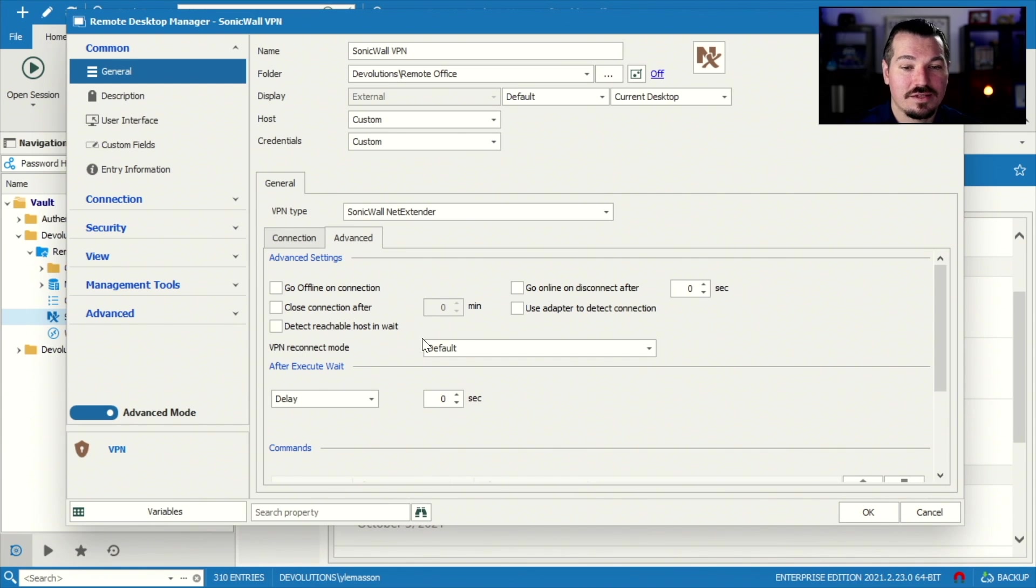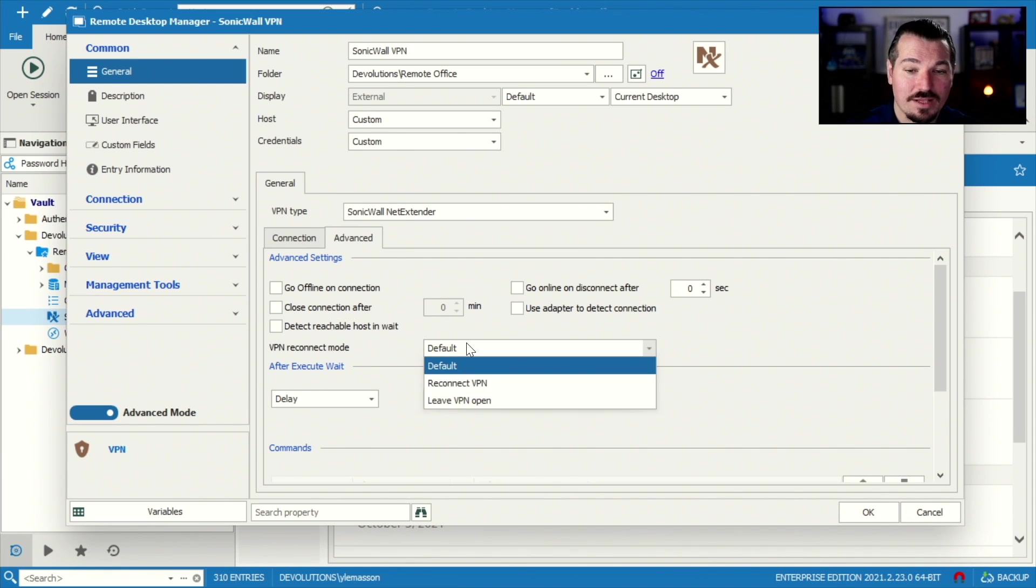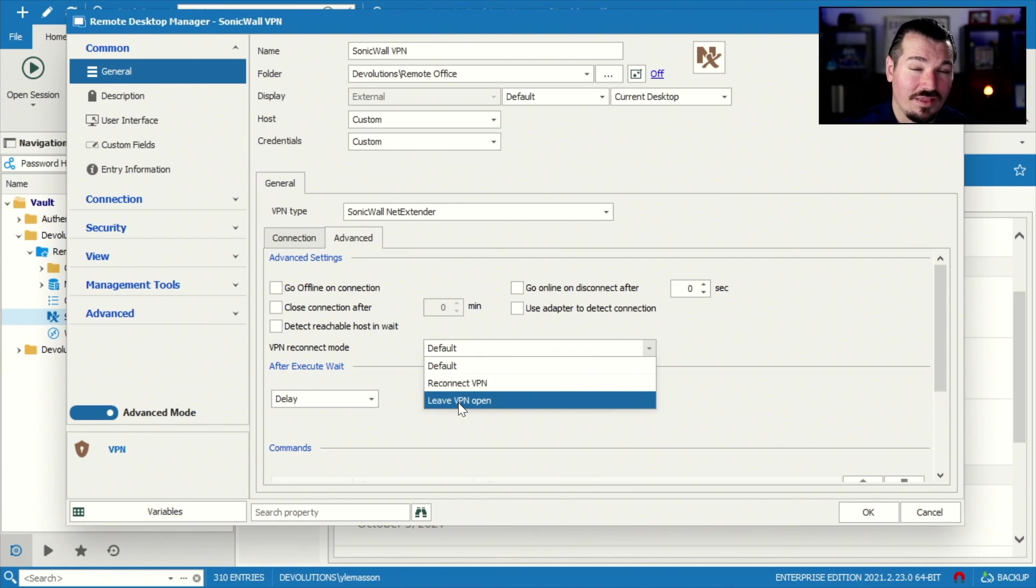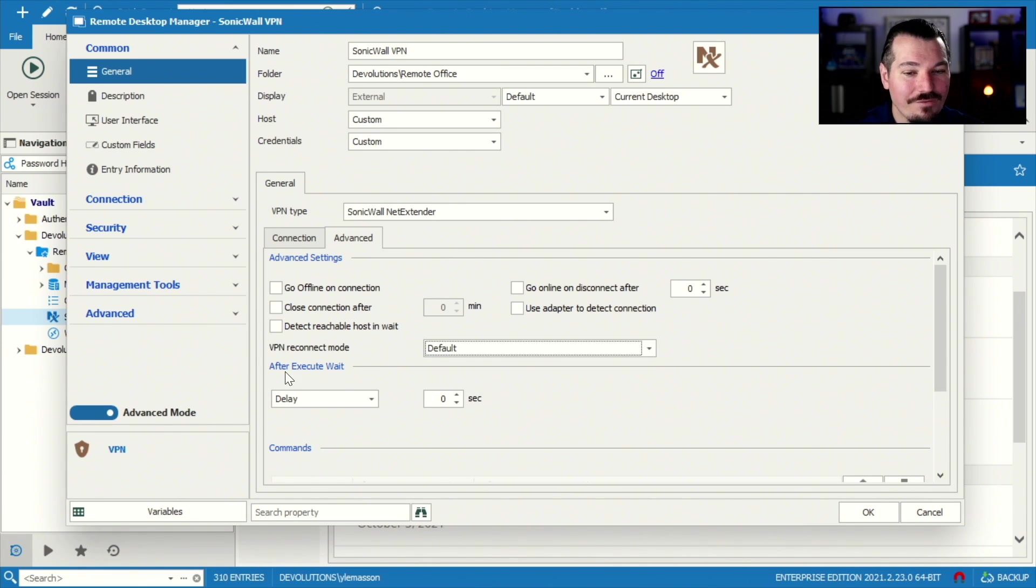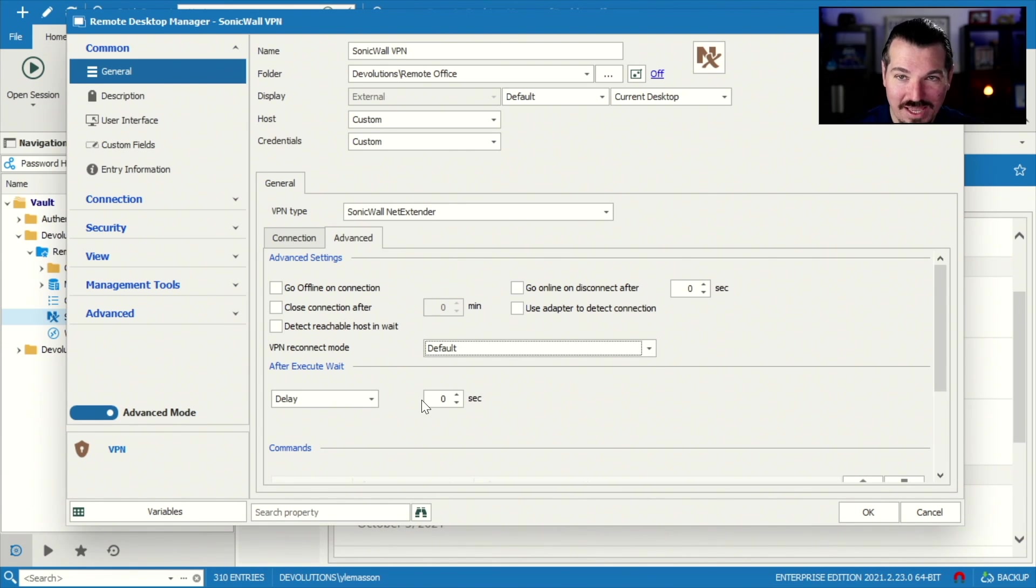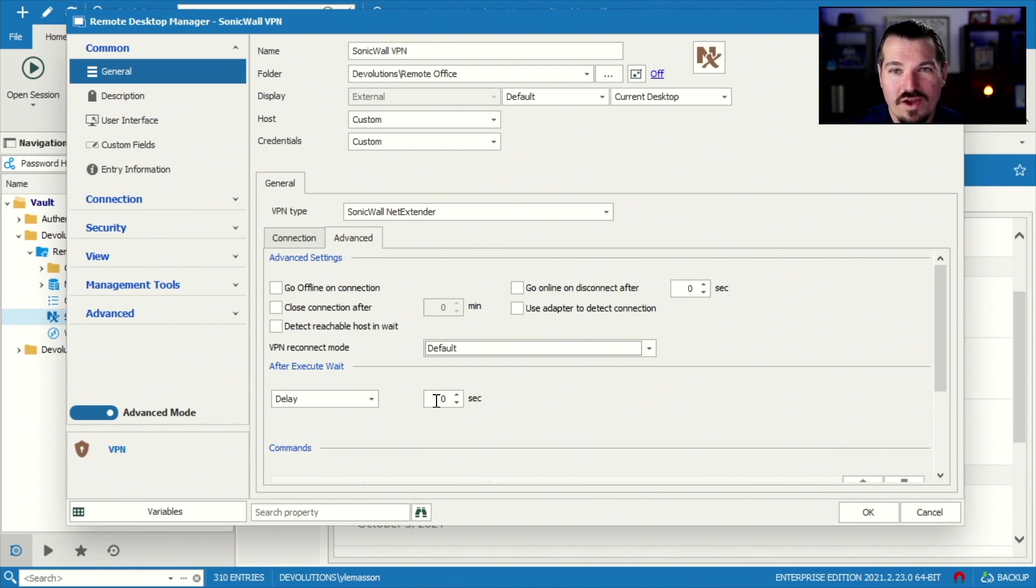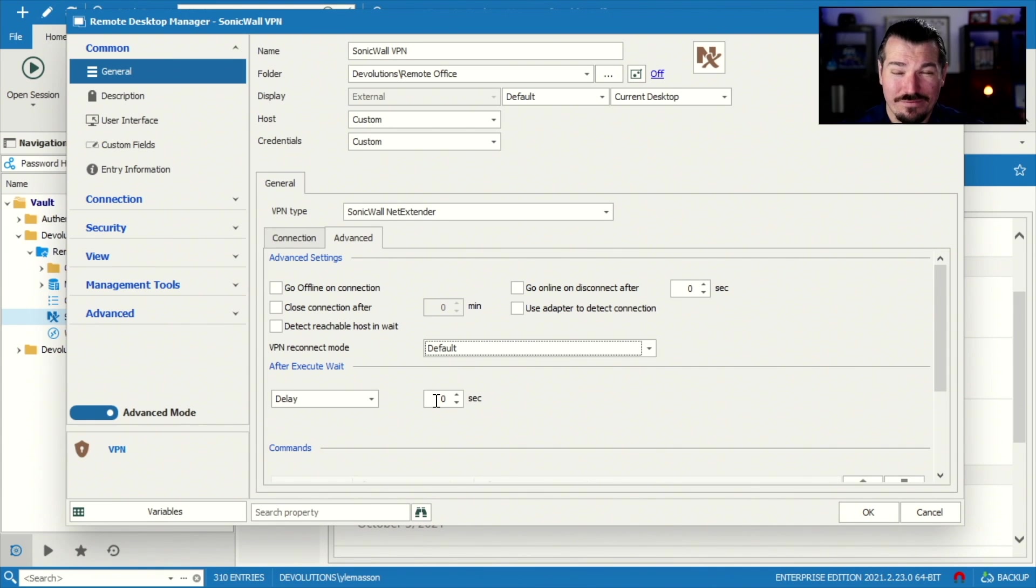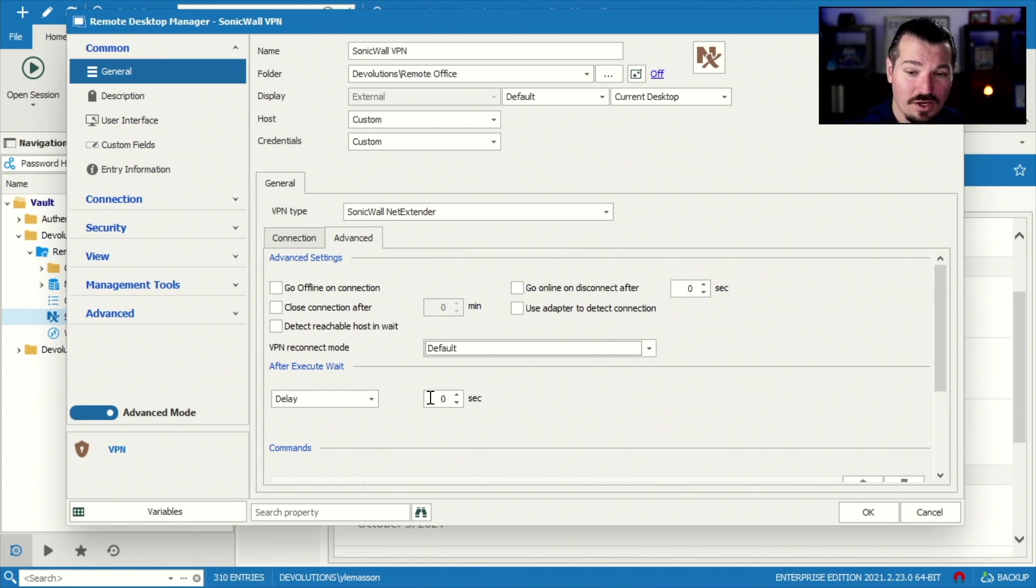And then you can tell it VPN reconnect mode. The default is reconnect VPN, but you can have to leave the VPN open. And then after you execute the VPN, you can even put a second delay. There might be a timeframe window between when you actually open the session, when the VPN actually opens and connects, that you might actually have to have another timeframe after that.